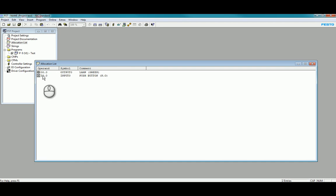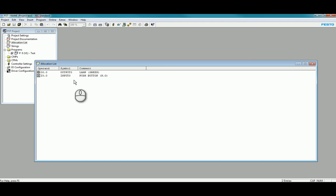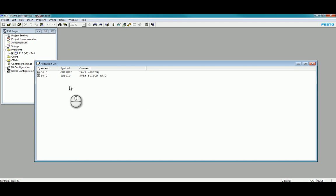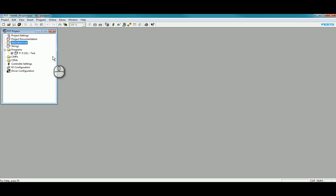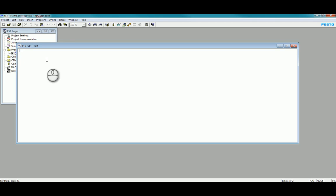To go over to programming, I already have P0 created. And in here I'm going to start off with a step program saying if Input 0 then set Output 0. Once I press Enter it automatically sorts into the right format for me and I can continue programming as required.